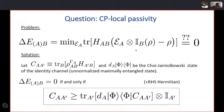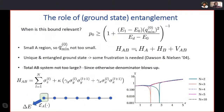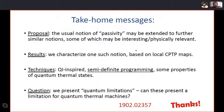The host thanks everyone for tuning in and relays the audience's appreciation. A special thank you to Dr. Alvaro Alhambra for a really nice and clear talk.